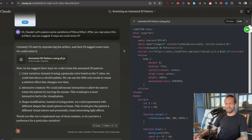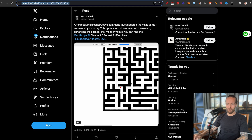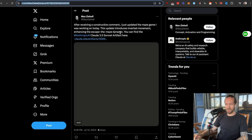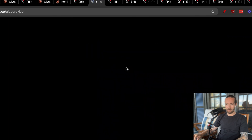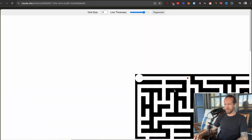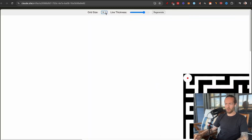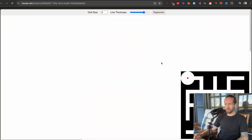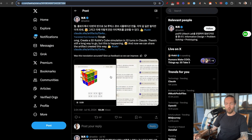Number three is a maze game. This one introduces inverted movement, enhancing the escape-the-maze dynamic. You can click to start playing and use your mouse pad to navigate. If you hit the side — game over! It even has a grid size option to increase difficulty and a line thickness setting. This gives you great inspiration for what you can actually build.